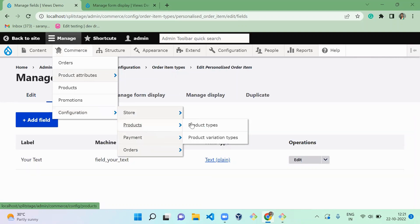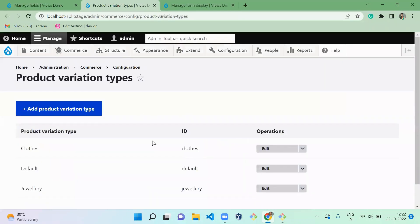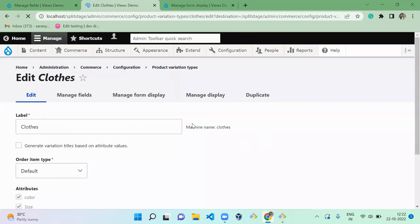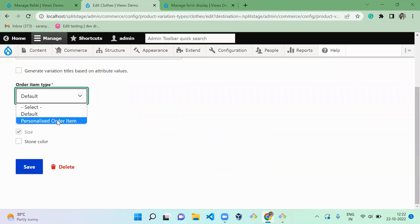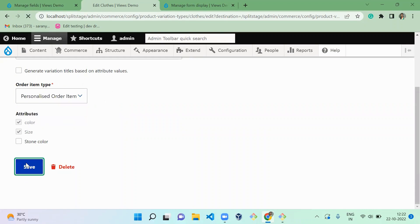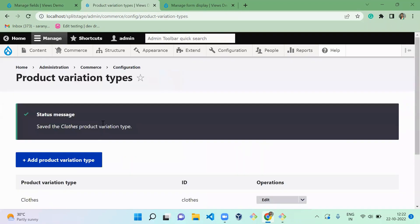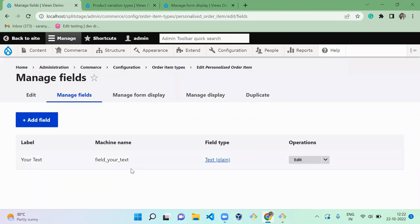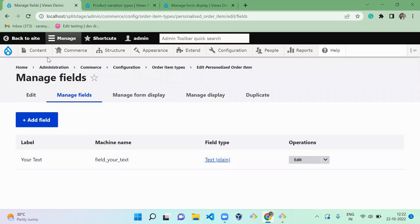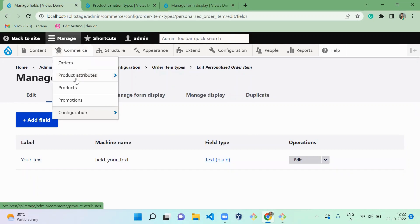You have to select order item type. Instead of default, it should be product personalized order item. Save. So now we successfully configured our clothes. Next, what you have to do: you have to go to your product.